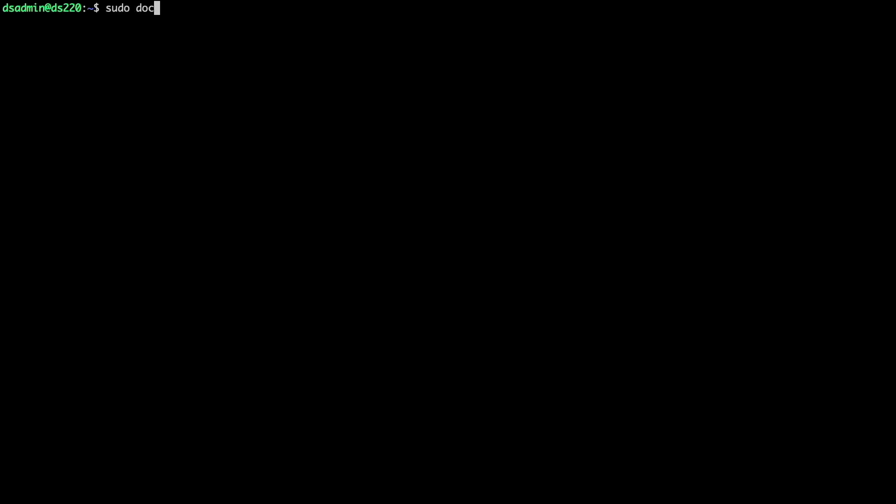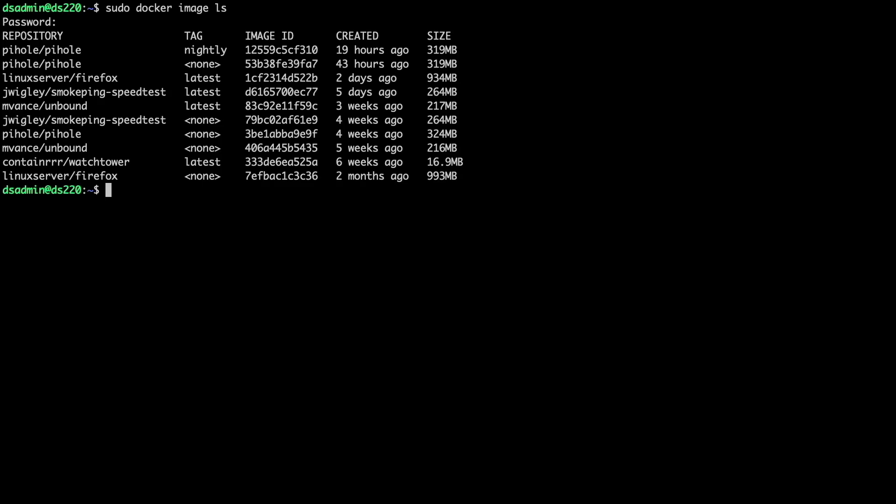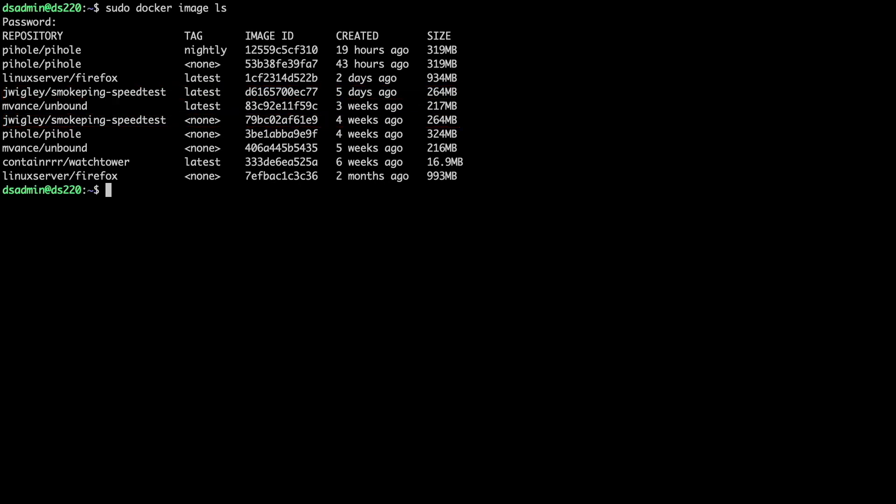To do this, I'm back on the SSH session to my Synology NAS, and first, I'll have a look at what images have been downloaded to my NAS by running the sudo docker image ls command. For smoke ping speed test specifically, we see a few images listed.